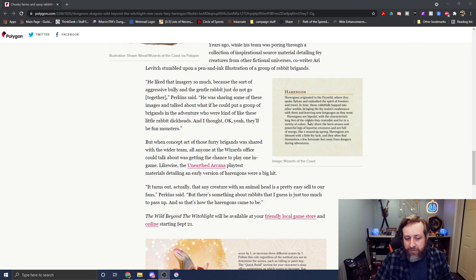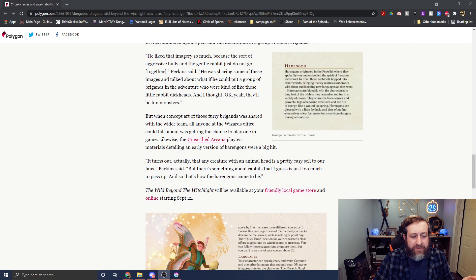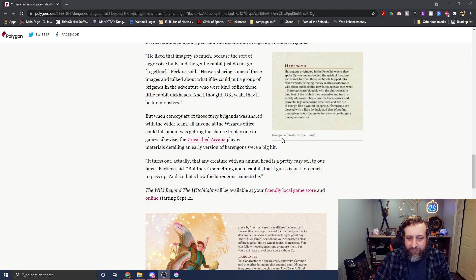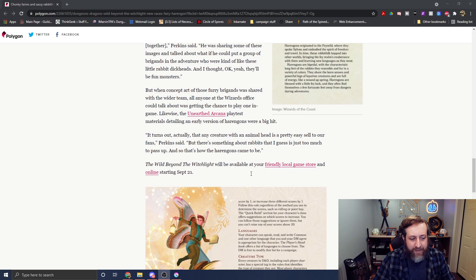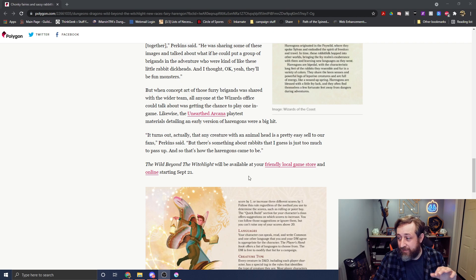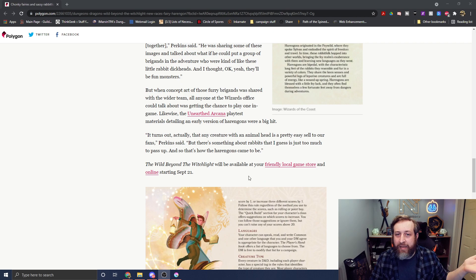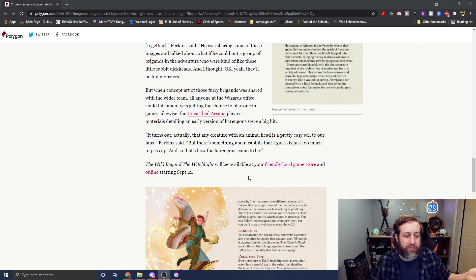And then here's a little bit, this is an excerpt from the book here. But it says when the concept art of these furry brigands was shared with the wider team, everyone at Wizards wanted to play test one. So they made the Unearthed Arcana about it.